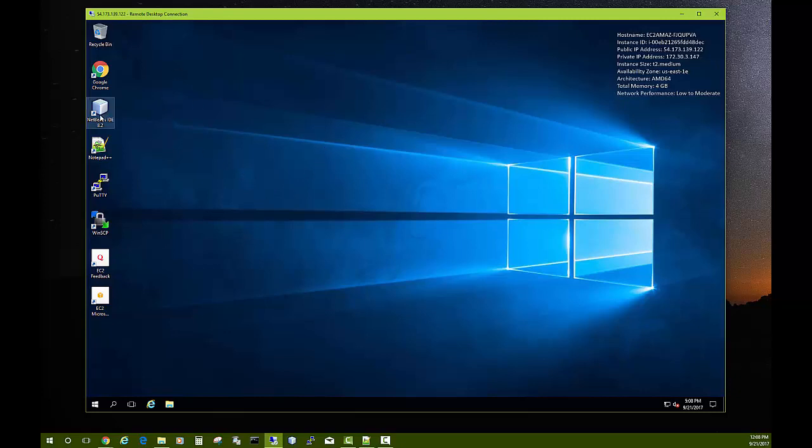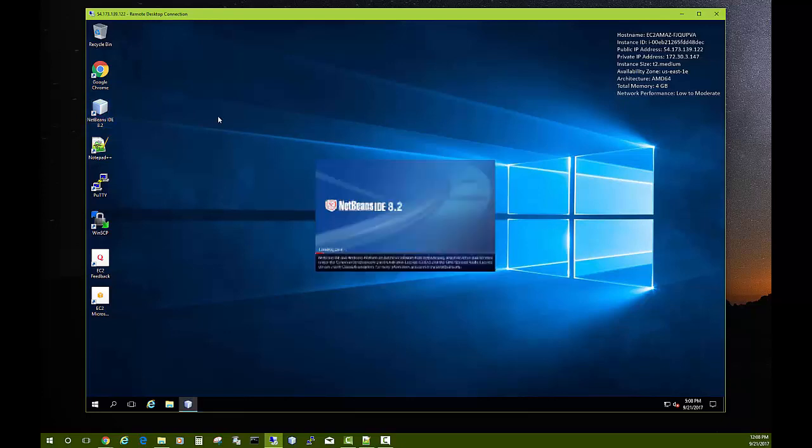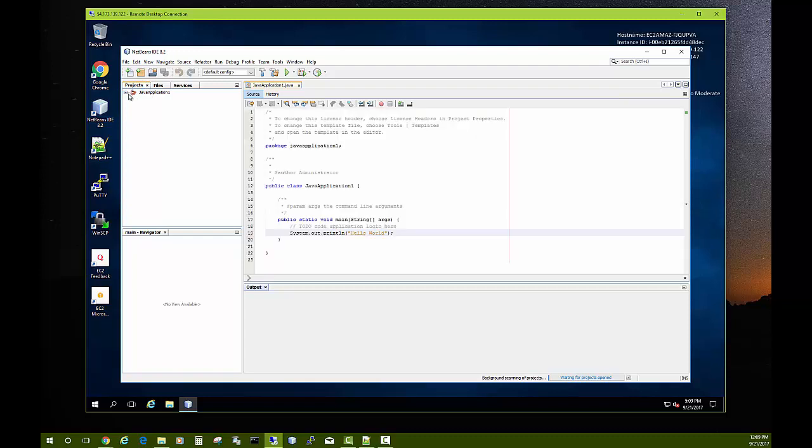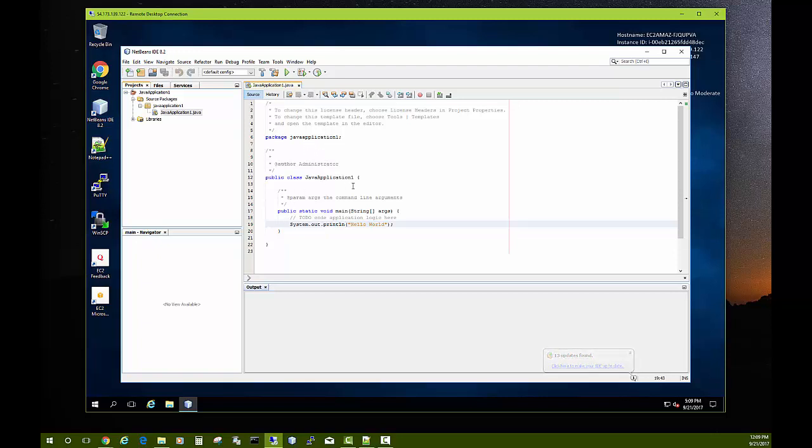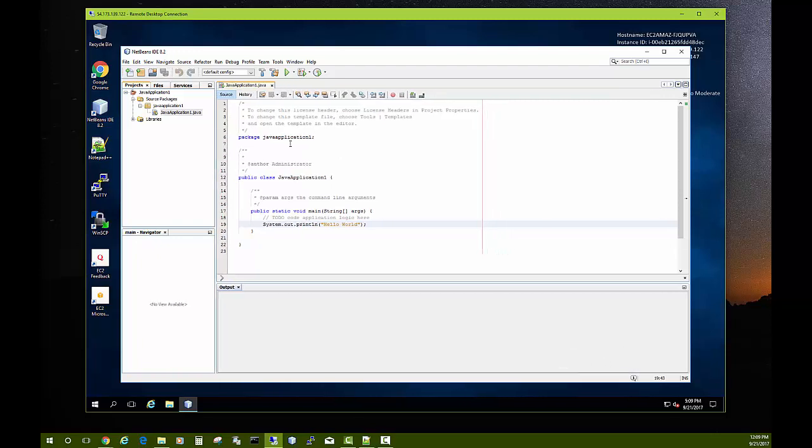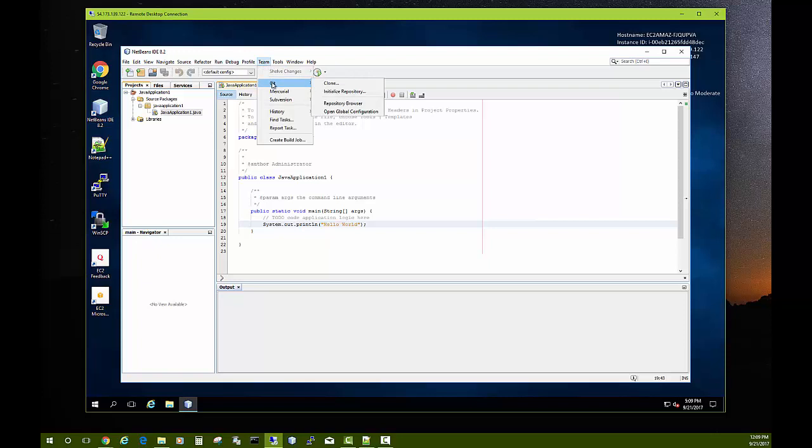On this server when we created it, we had NetBeans installed and I'm going to go ahead and launch NetBeans. Now we had a Java application that we were working on. Let's say that I want to take this application and start version control tracking using Git. How do you do that?